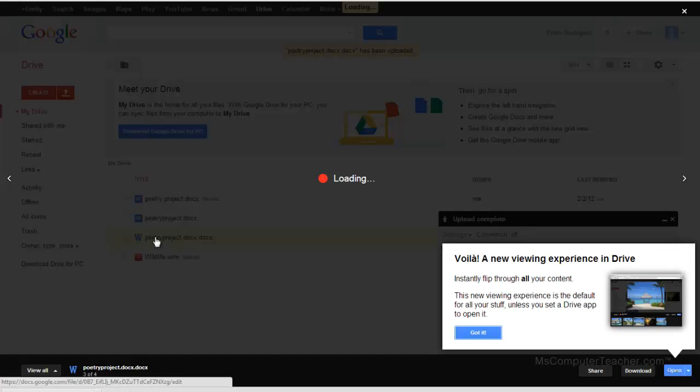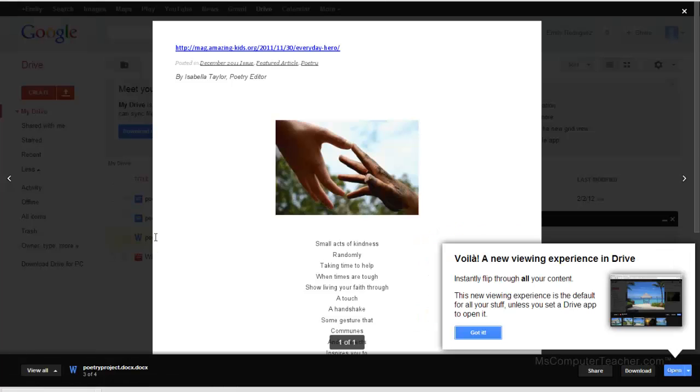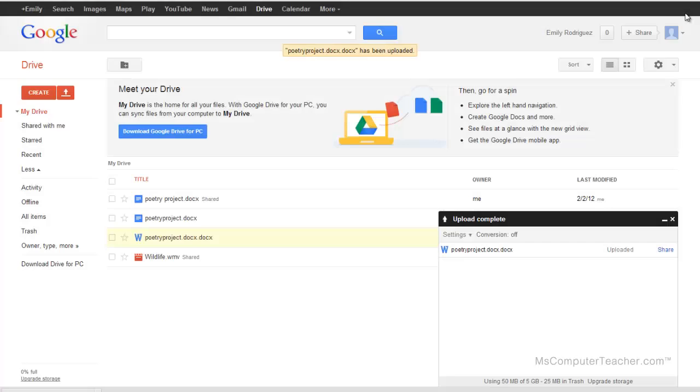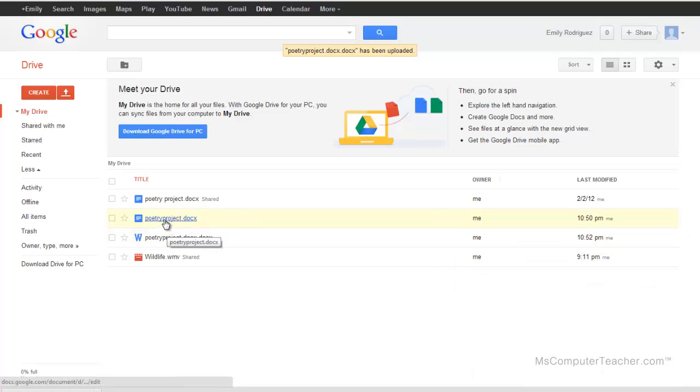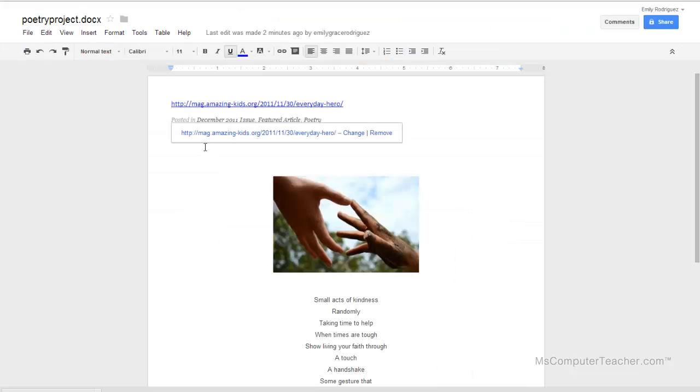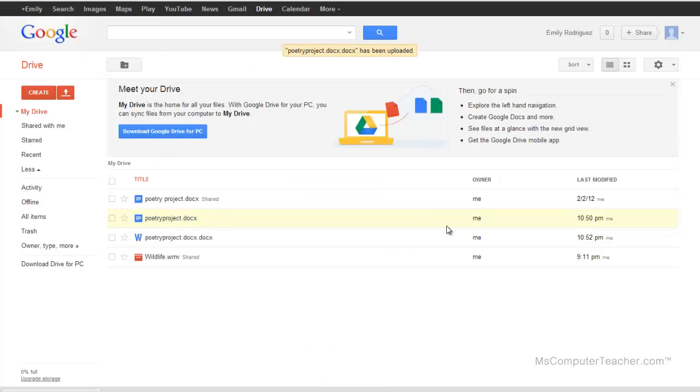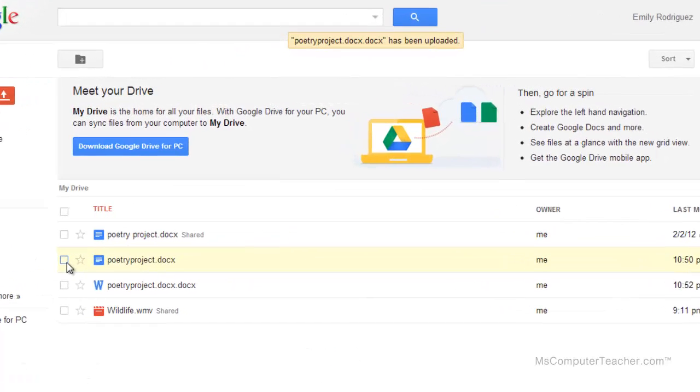You can get another version that's the Word document. This symbol right here indicates that's a Microsoft Word document. If I click on it, it's going to load a preview but it's not going to allow me to edit it. So let me X out of that. That's kind of the difference.